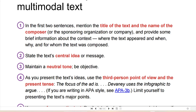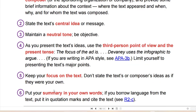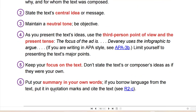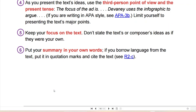When writing a summary of the multimodal text: mention the title of the text and the name of the composer, and provide some brief information about the context. State the text's central idea. Maintain a neutral tone. As you present the text's ideas, use third-person point of view and the present tense — for example, 'The focus of the ad is...' or 'Devaney uses the infographic to argue...' If you are writing in APA style, you can go to APA 3B. Keep your focus on the text and put your summary in your own words.